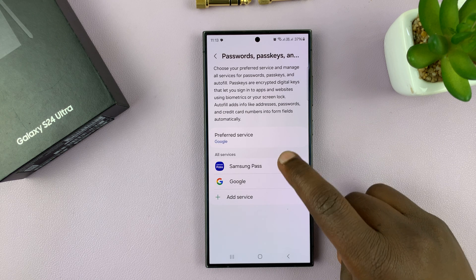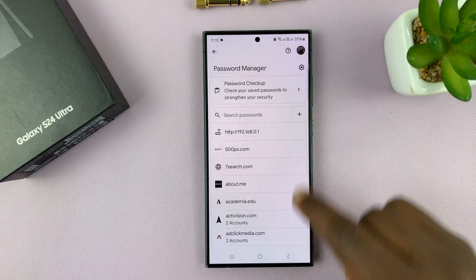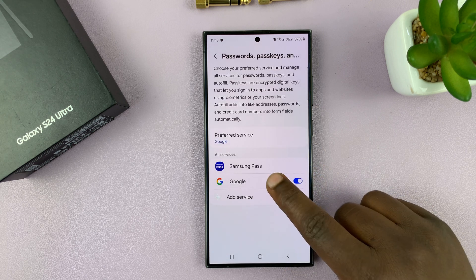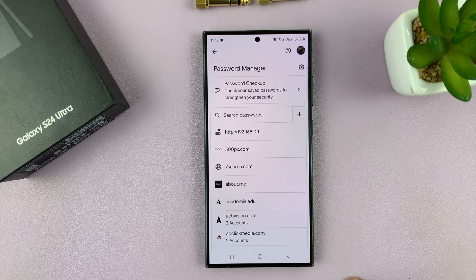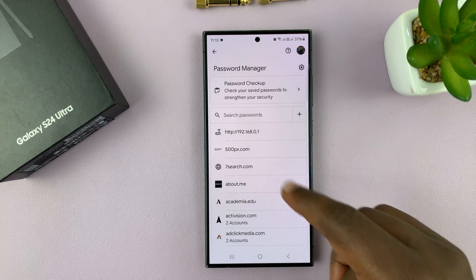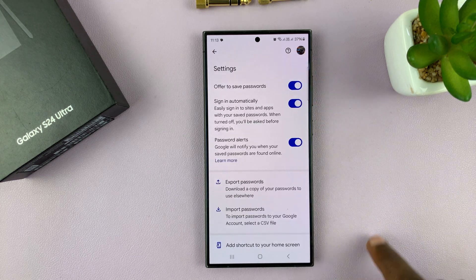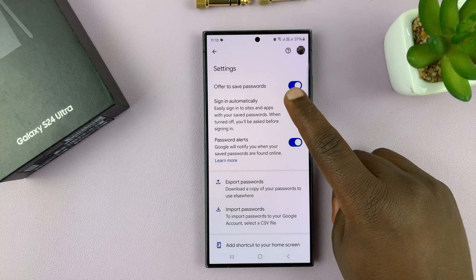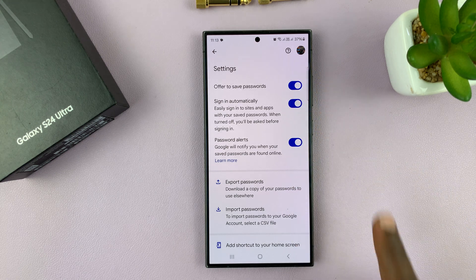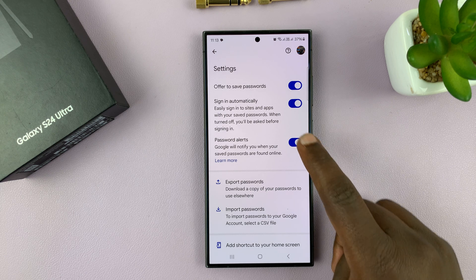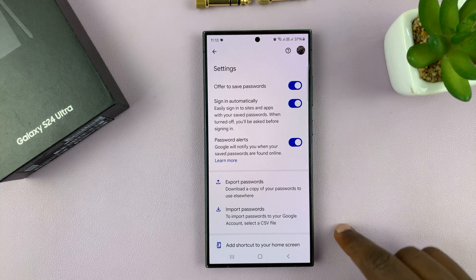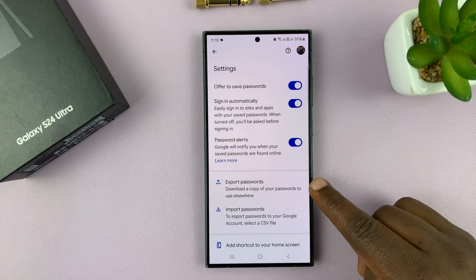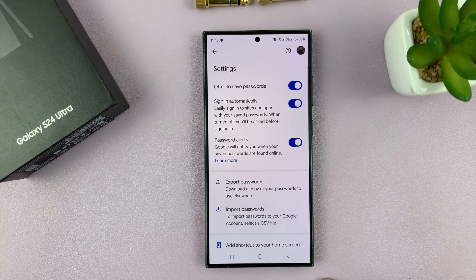Also, under All Services, go to Google and first of all enable it. You can now go inside the Google Password Manager and check out your passwords. You can also go to Settings and you have things like Offer to Save Passwords — you can enable and disable that from here — Password Alerts, Sign In Automatically, all that stuff. You can even export and import your passwords.